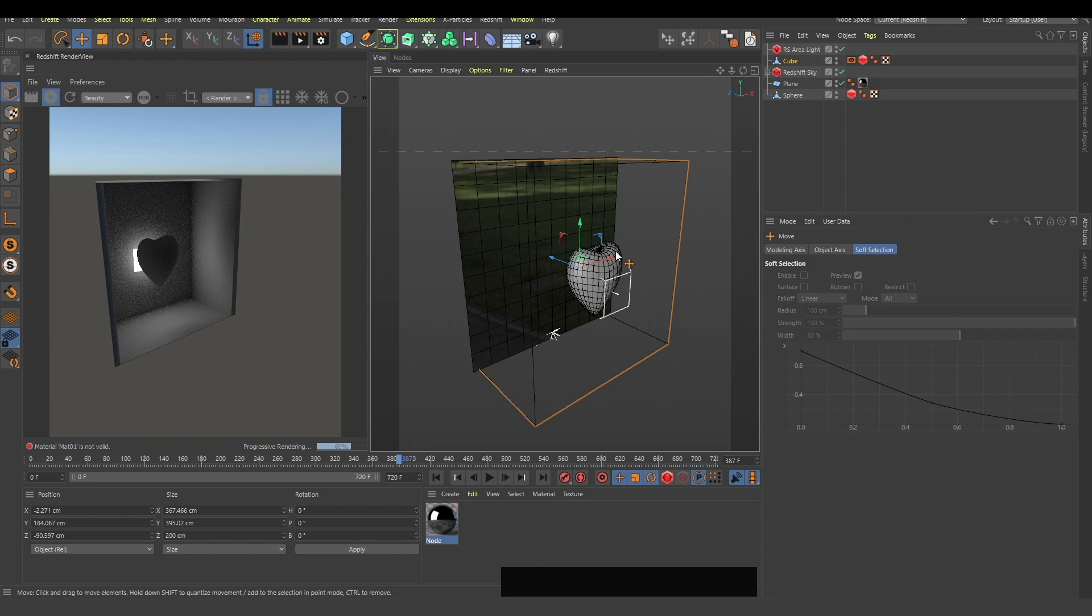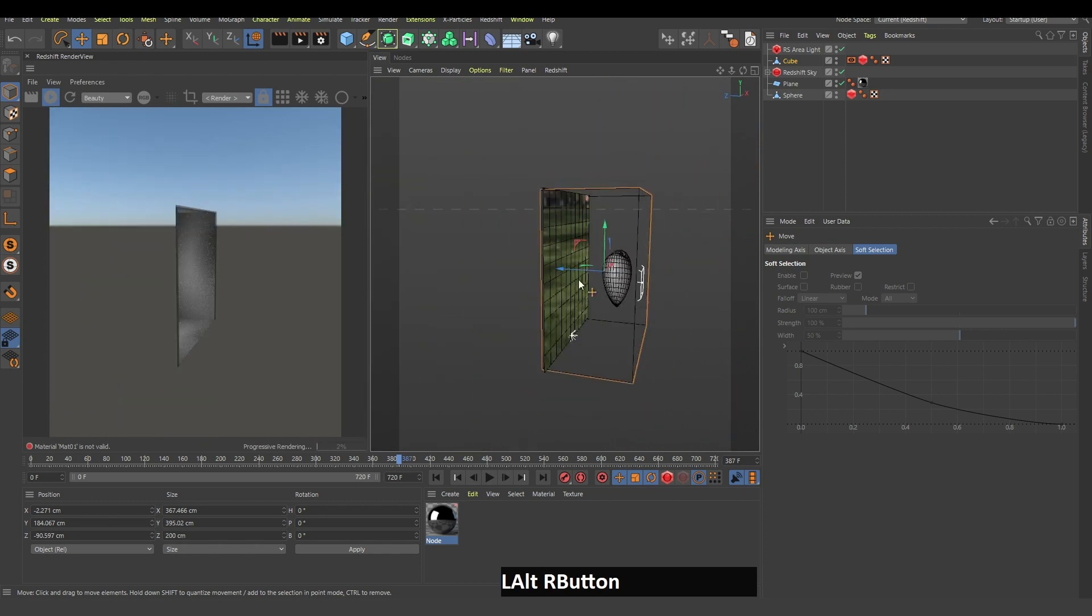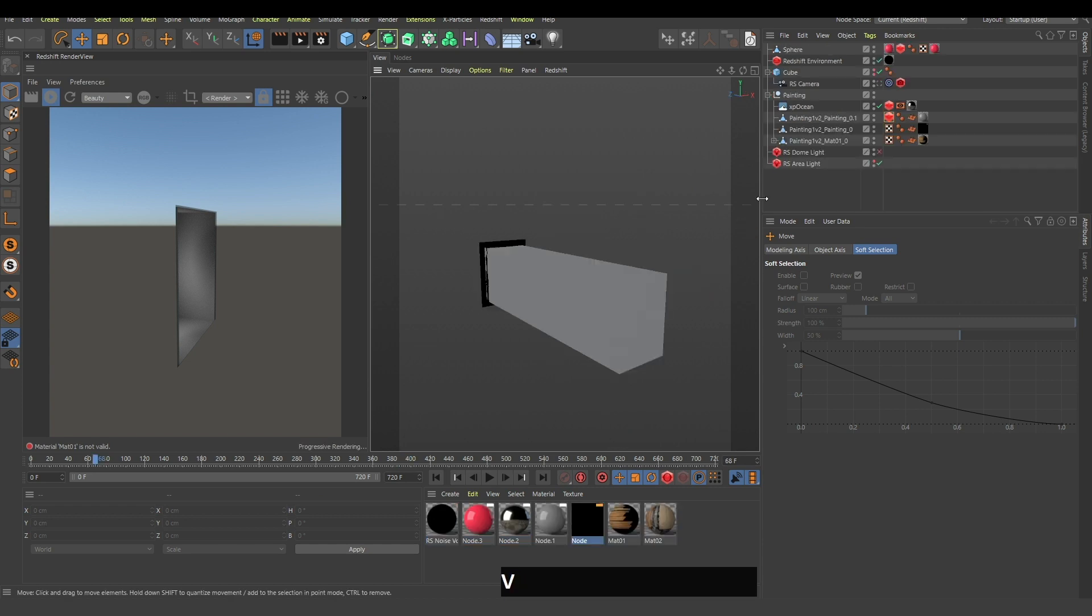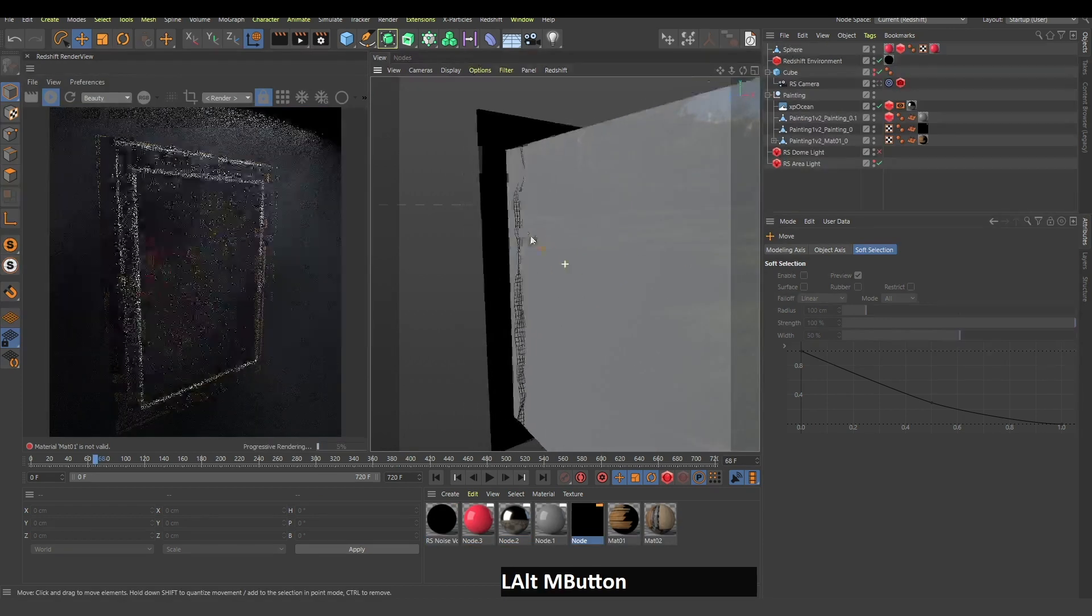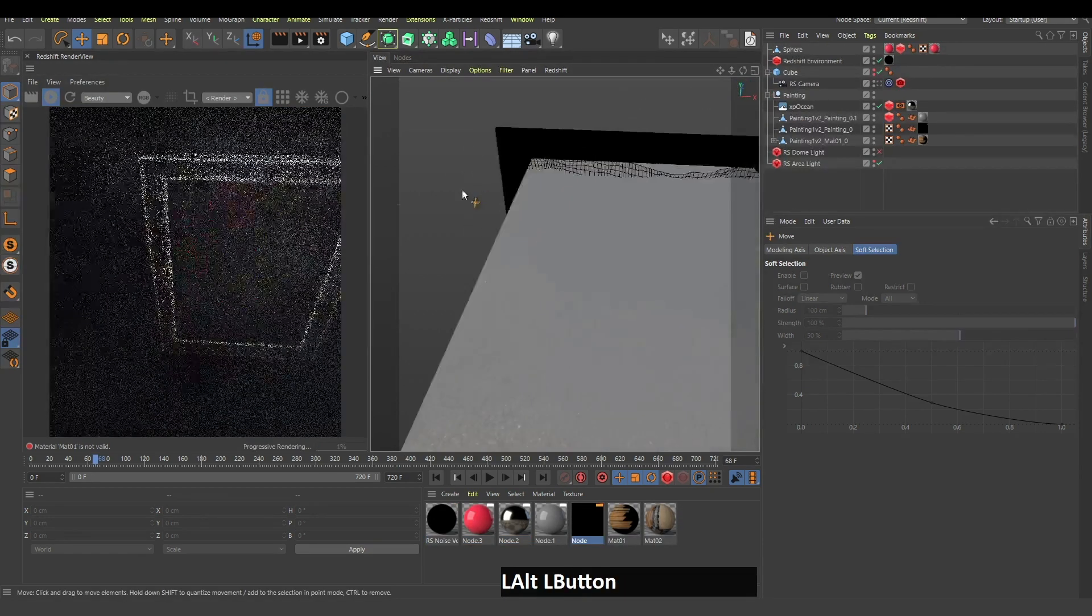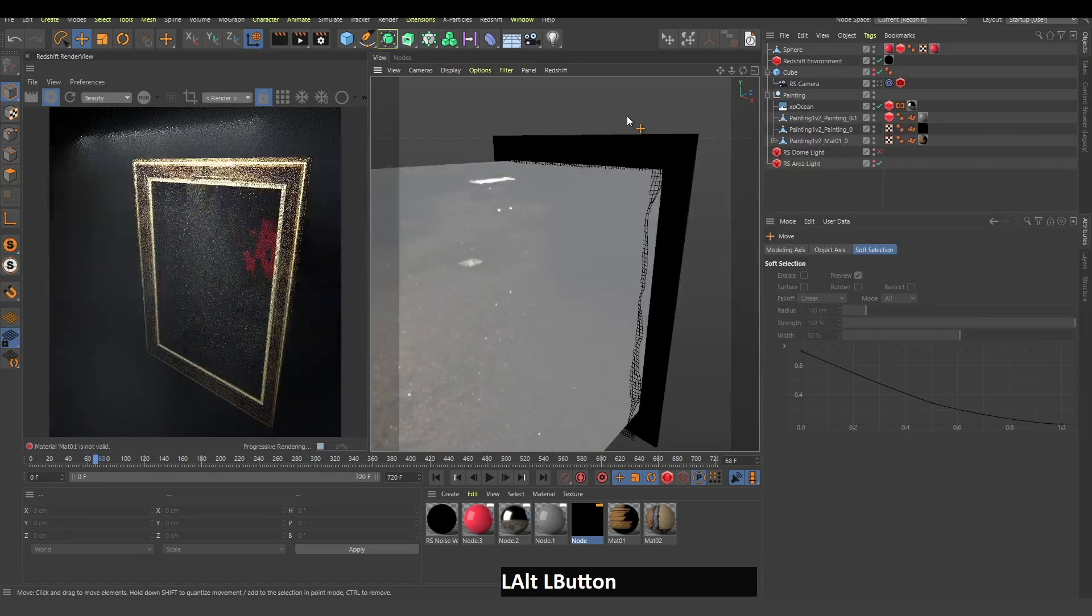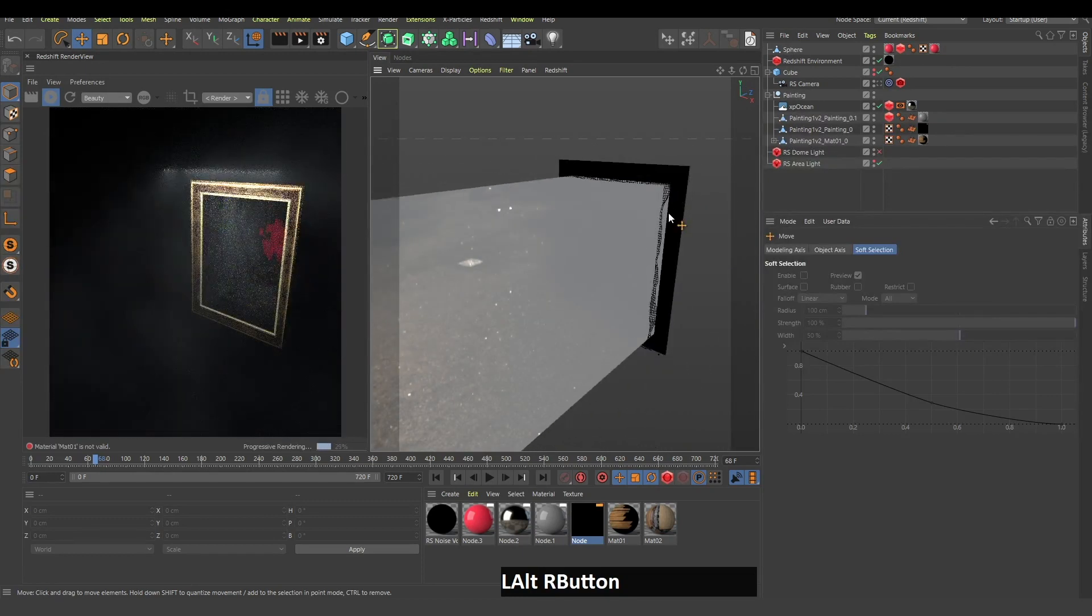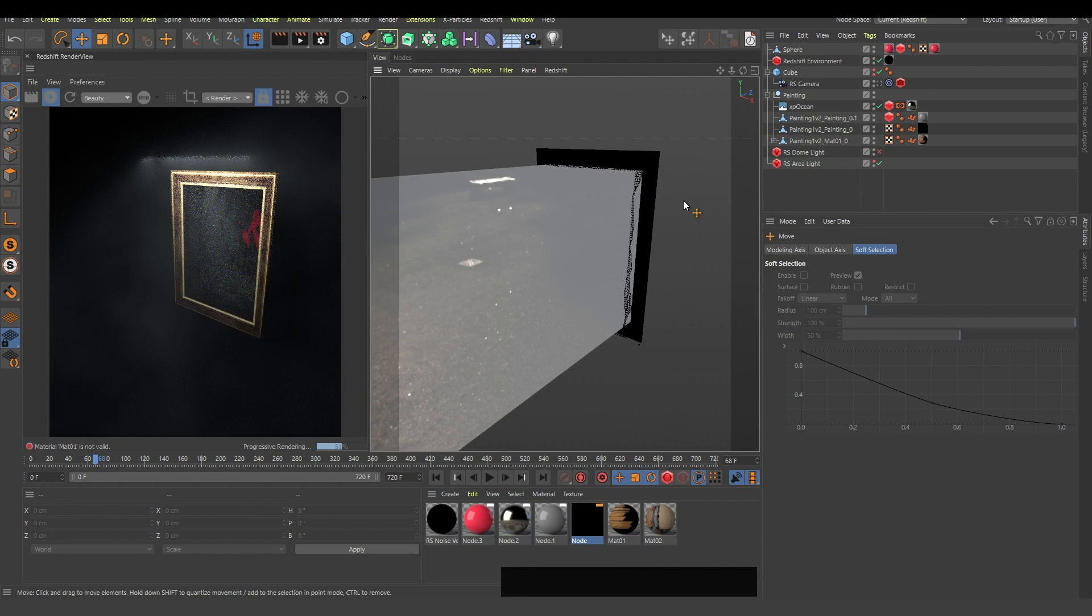This is the basic idea how to create this mirror. I think I got the painting from Sketchfab. You can search for painting frames and there are a lot of free painting frames.